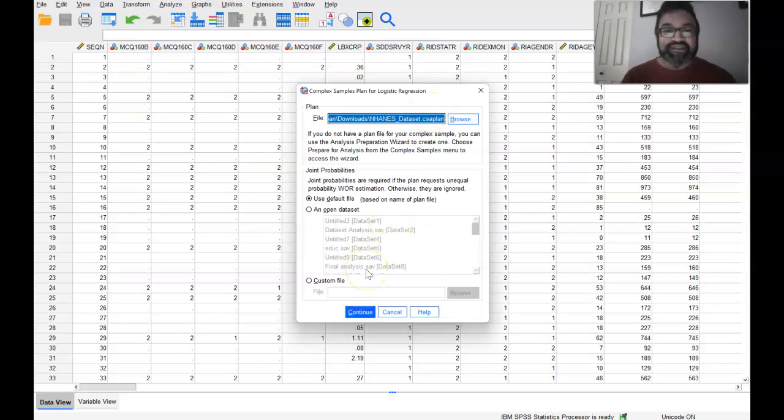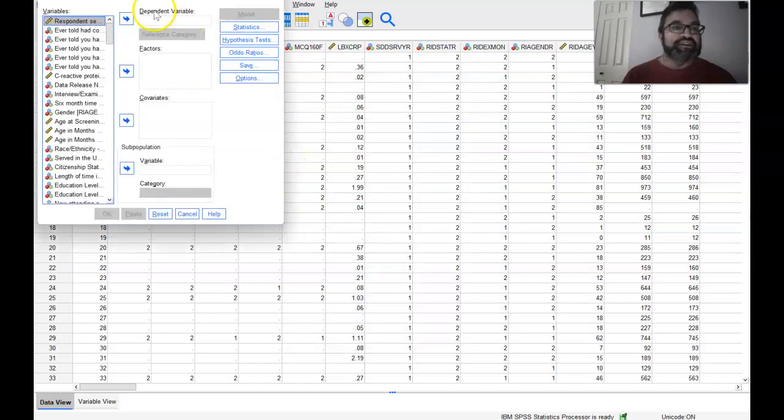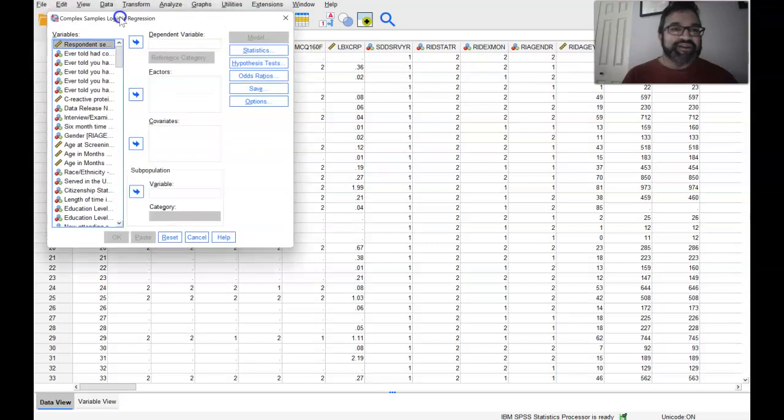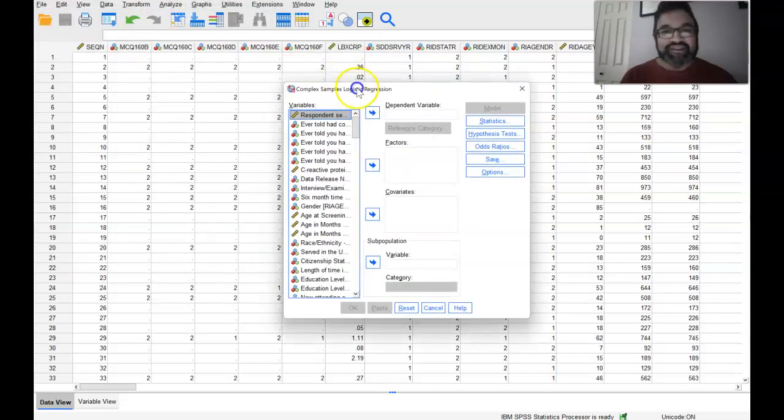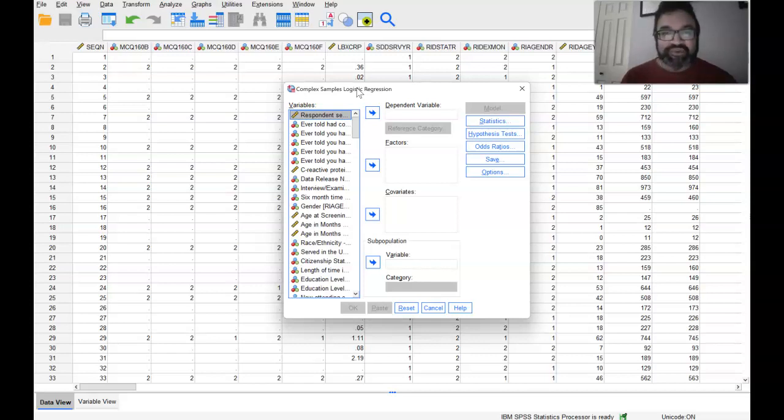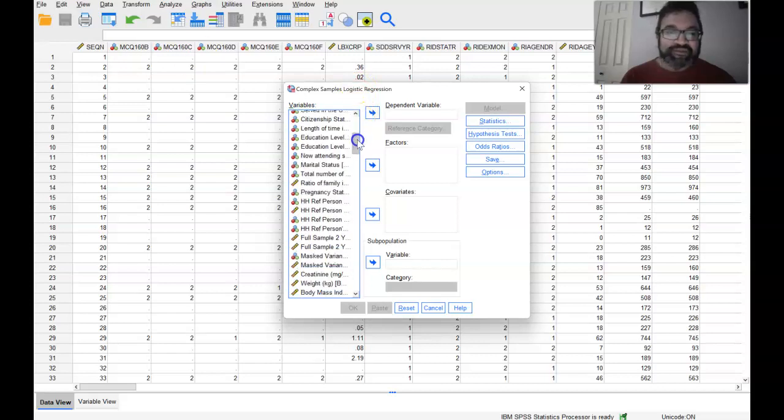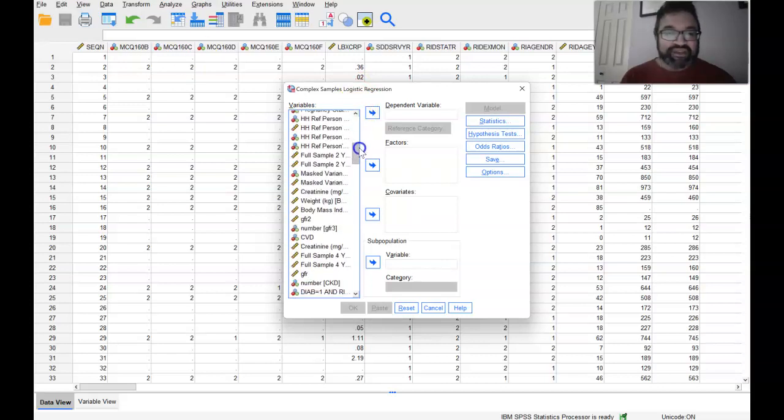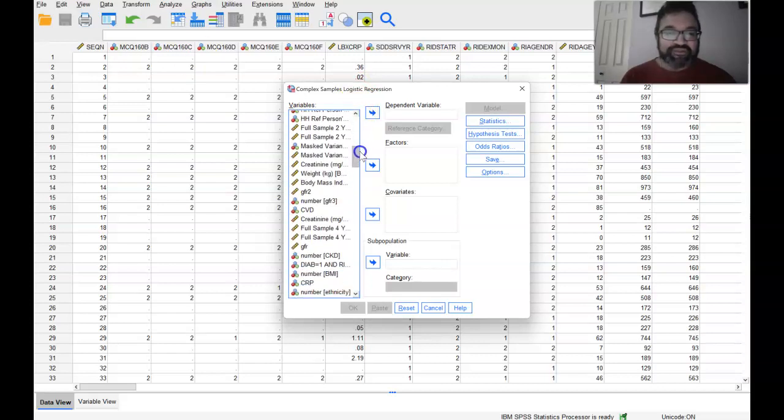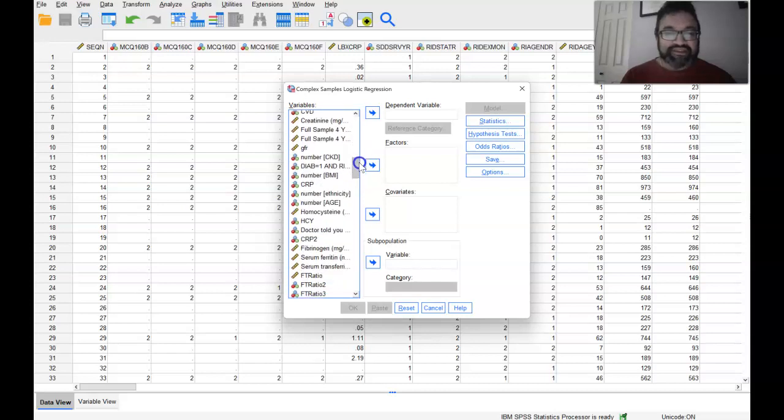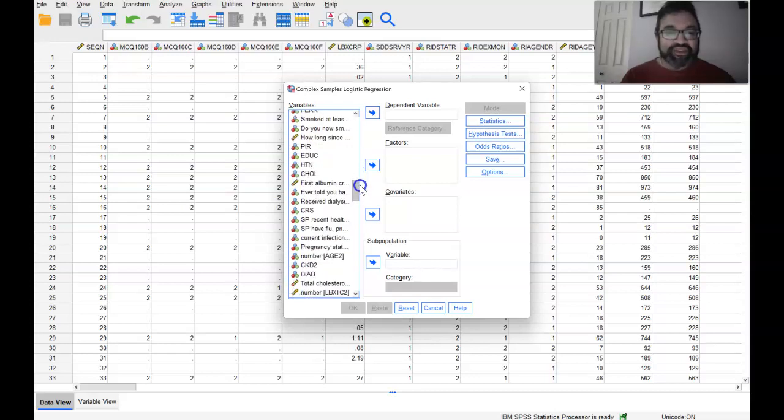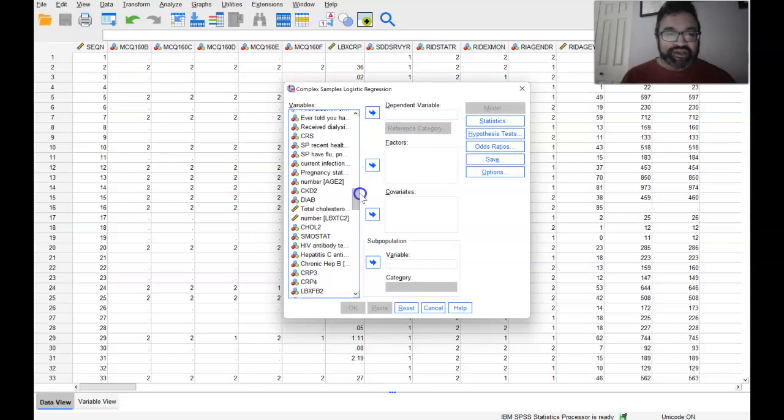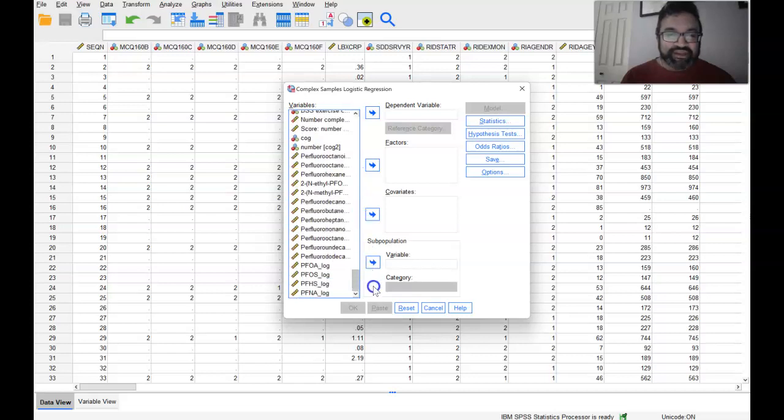And in our situation, this is actually, in fact, the file. What would happen if this was not created, if the CSA plan was not created and you were about to run this logistic regression? Well, it would not run. It would provide you with an error message. Then you can run any sort of regression and any sort of model that you want to run.